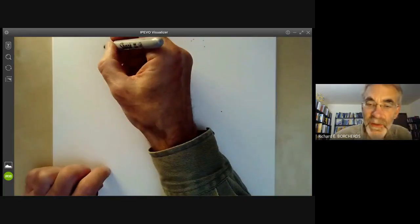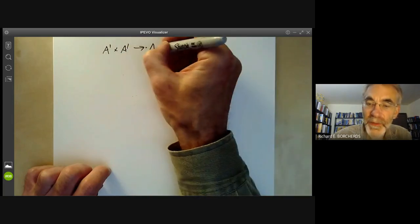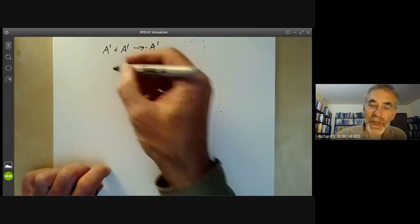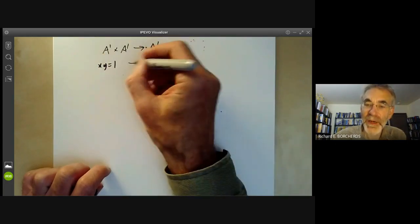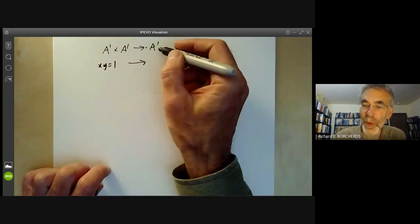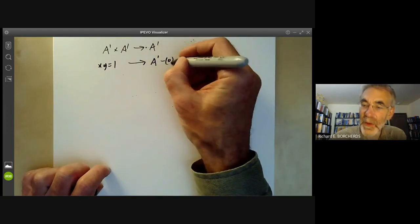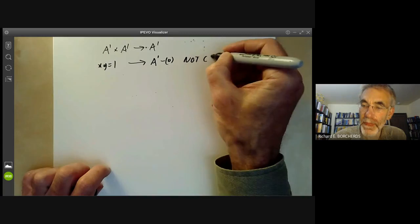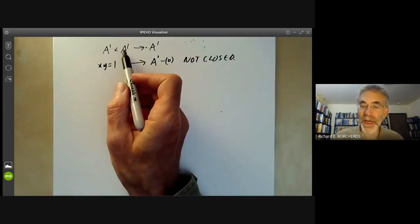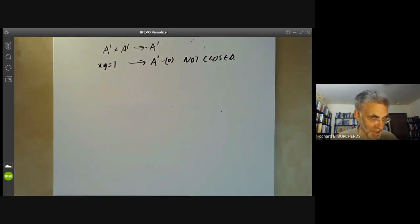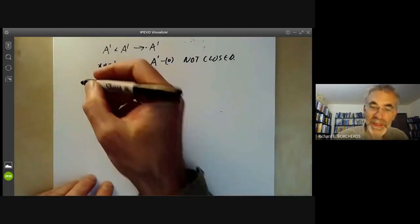For example, if we look at the map from A¹ × A¹ to A¹, this is not closed. We can take the set xy = 1 in A¹ × A¹ and if we project it to A¹, this is just the set A¹ minus 0, which is not closed. So this projection from A¹ × A¹ to A¹ does not take closed sets to closed sets.